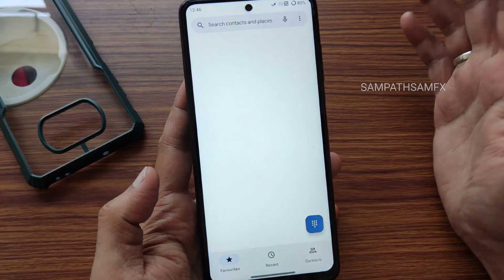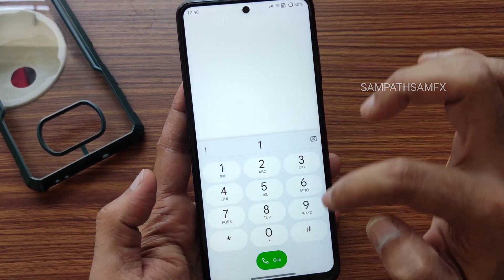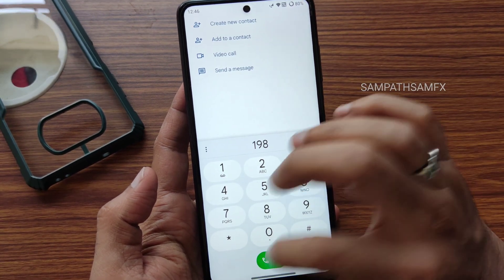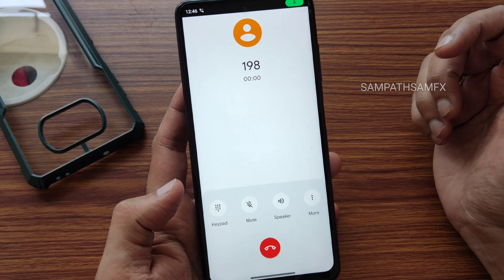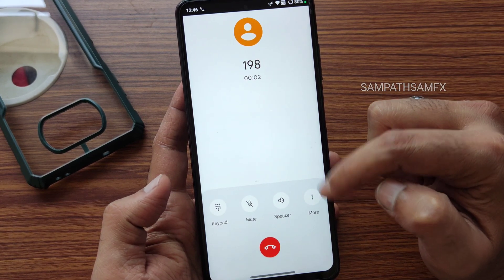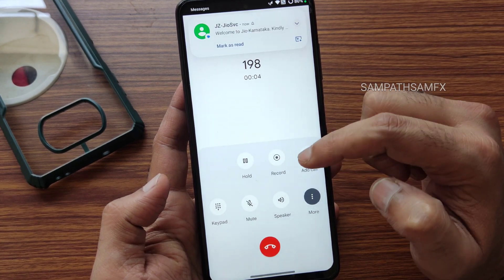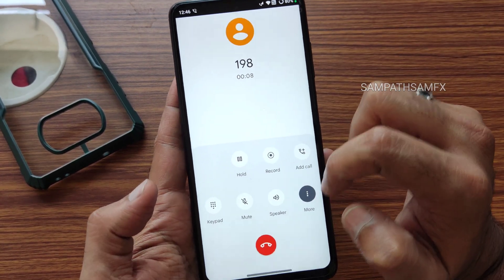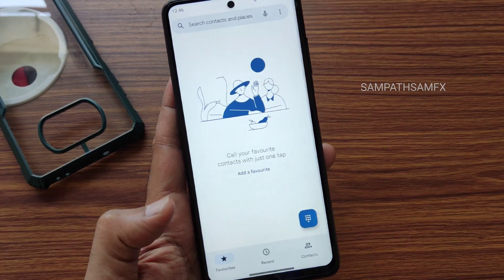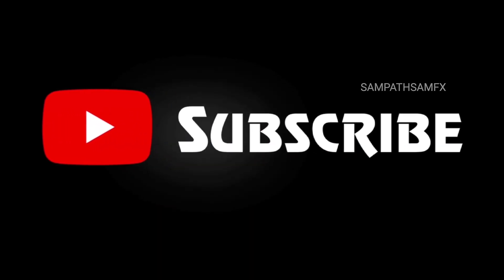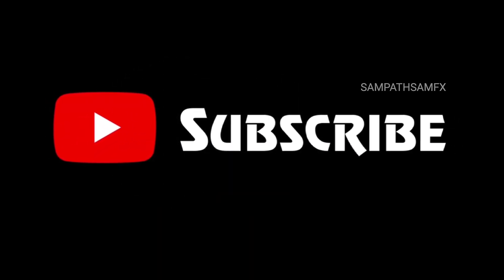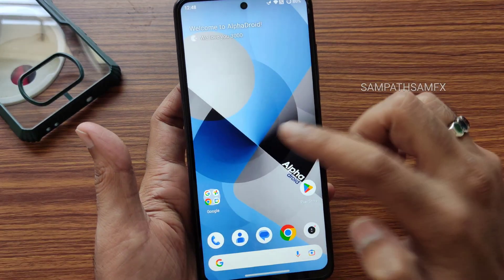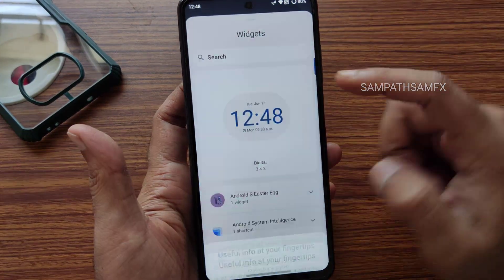Here's the dialer — you get a direct video call feature available in this particular ROM. Under more options, there is even a call recording feature available in this ROM as well.